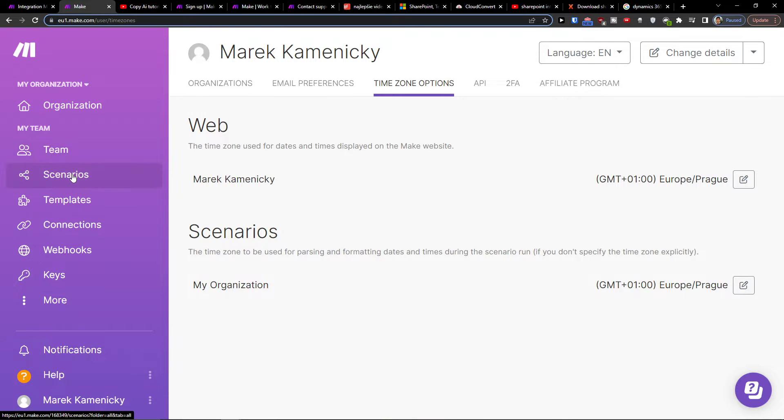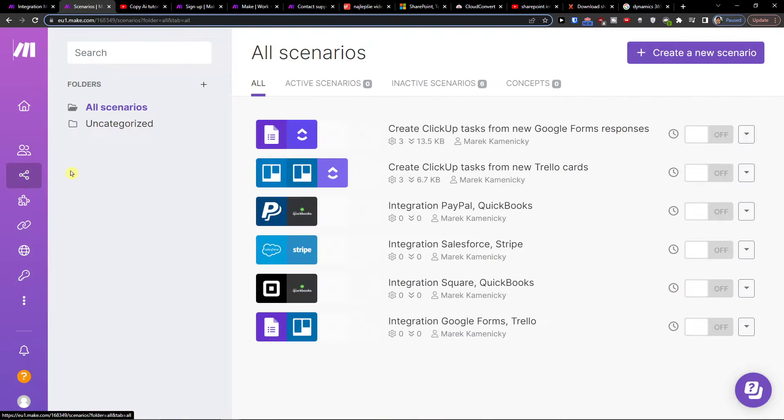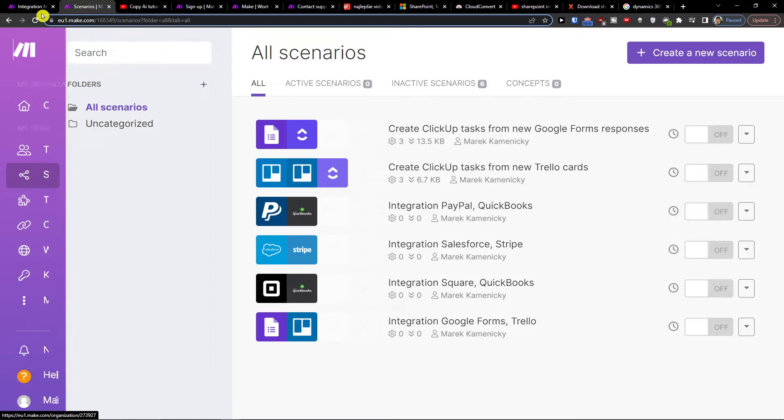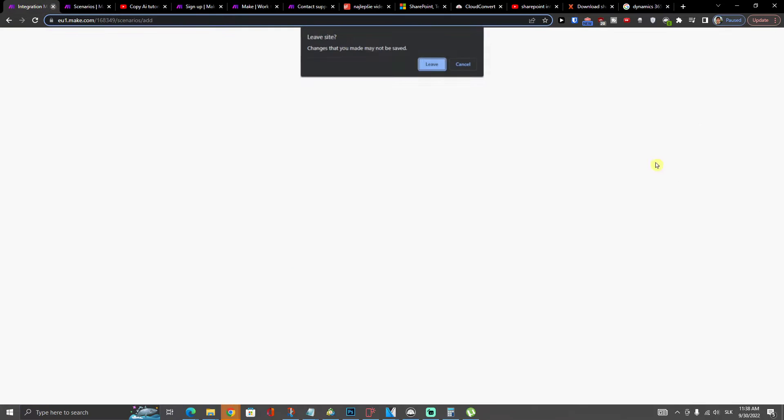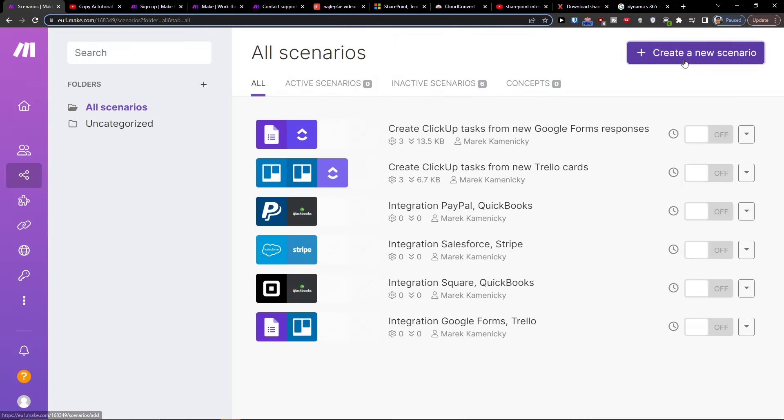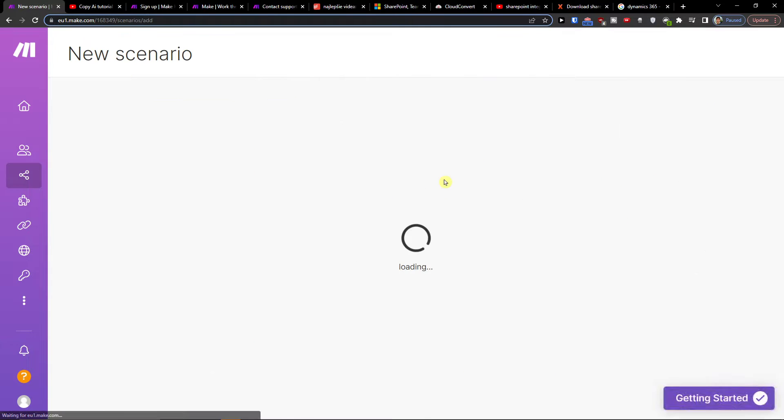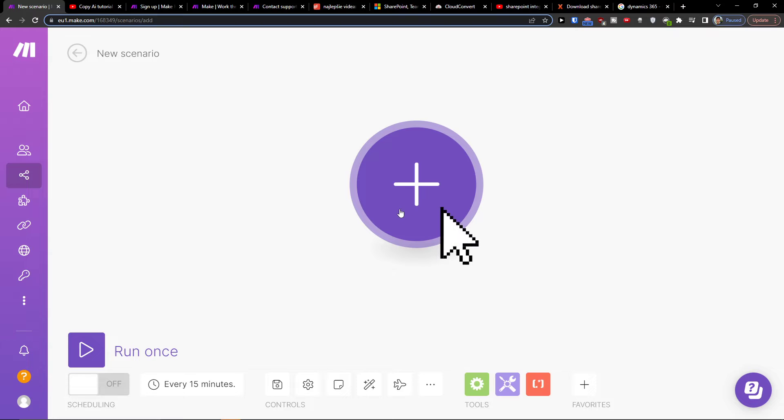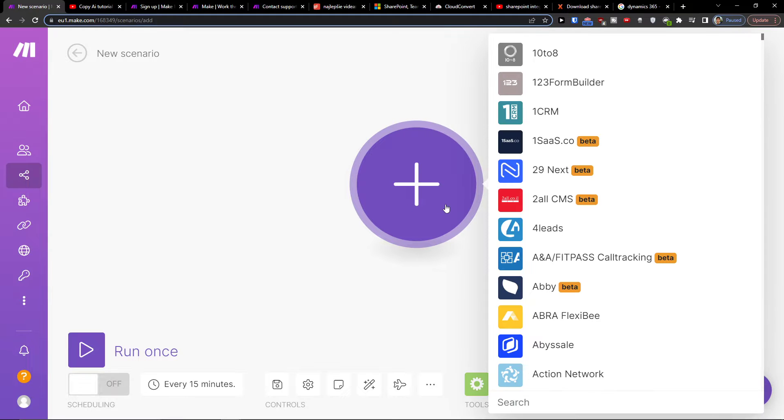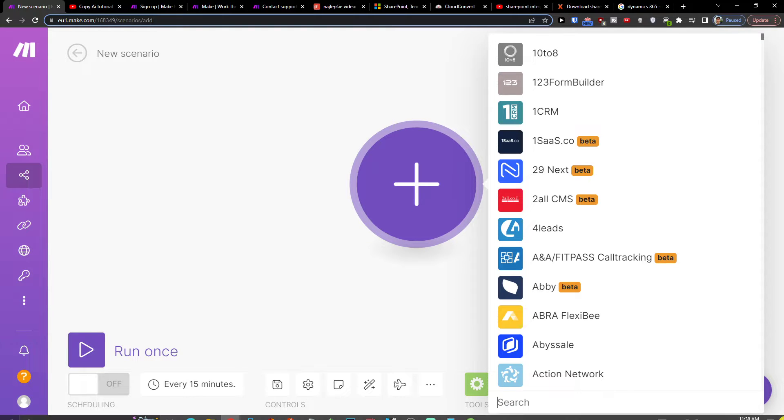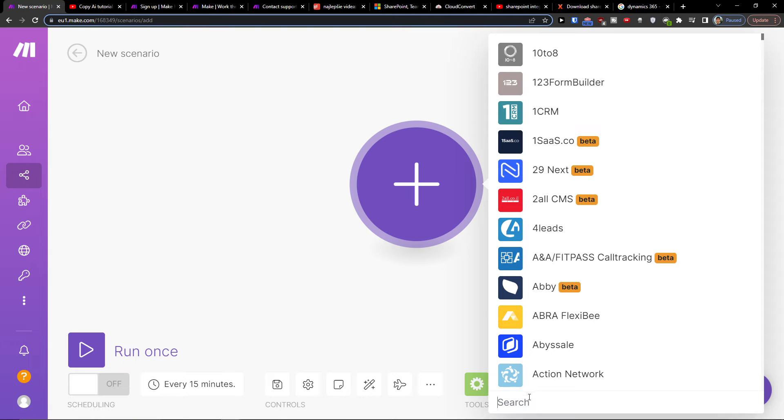You want to go to scenario under team, then go to top right and click create new scenario. Right here you would click plus, and then you want to write in search.